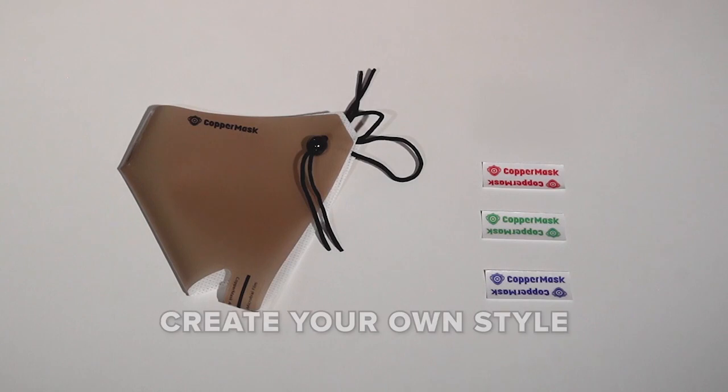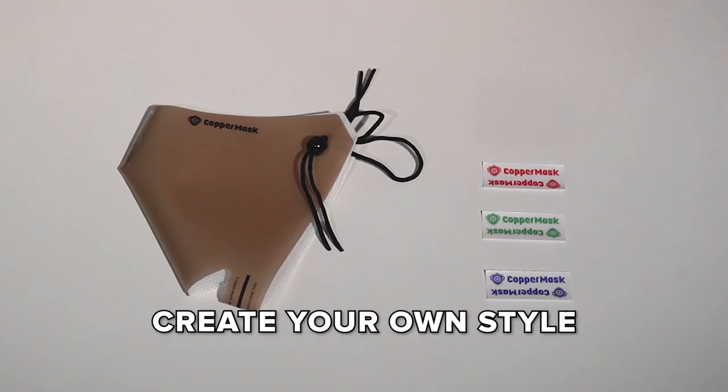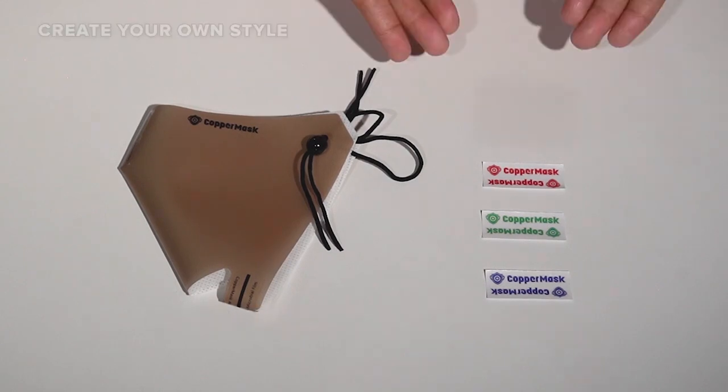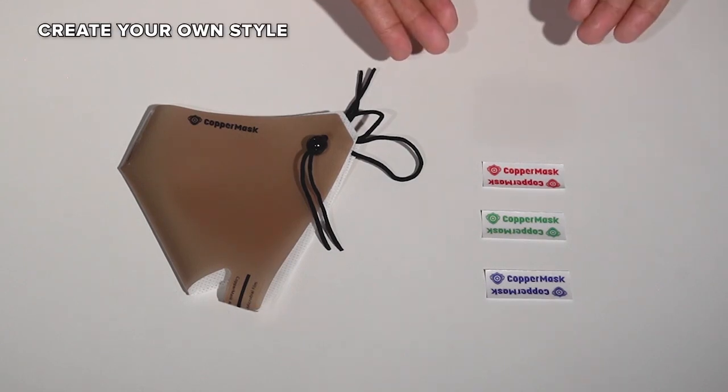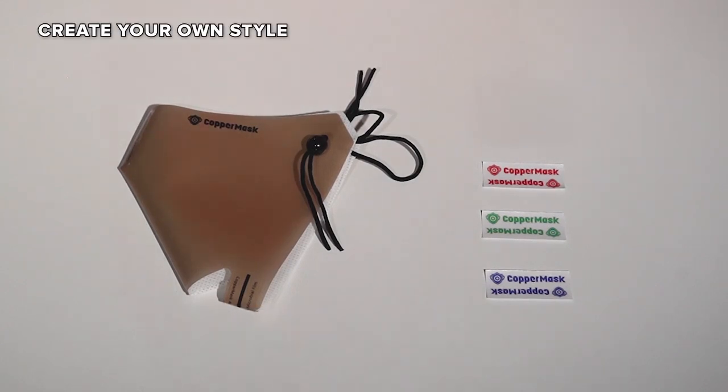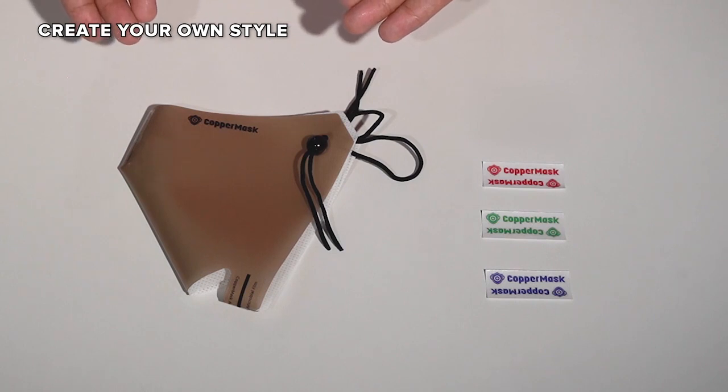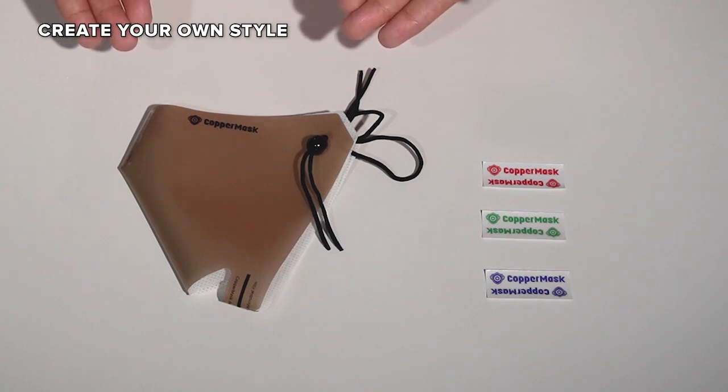And lastly, create your own style. Express yourself. Style your Copper Mask with any design that comes up to your mind and show us your creativity.